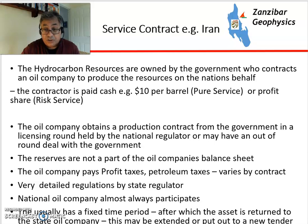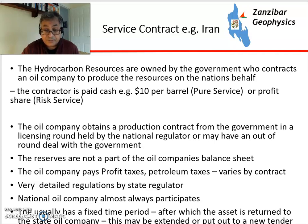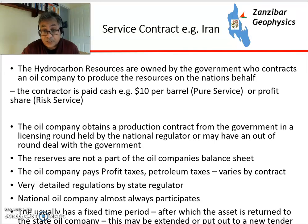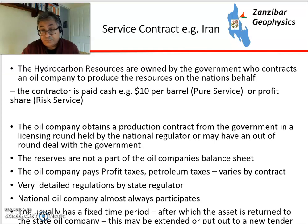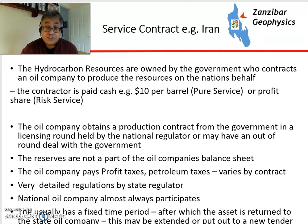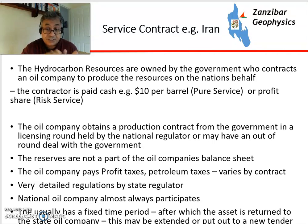These oil reserves are not on the company's balance sheet, unlike with PSCs. The oil company pays profit taxes and various other taxes, varying by contract and country. Regulations are very detailed from the state regulator, because you're effectively a contractor doing work for them. The national oil company almost always participates. The service contract is usually for a fixed time period, at the end of which the contract may be extended or put out to a new tender. Overall, it's a disadvantageous type of contract relative to others, but an oil company might take it on to get a steady revenue.